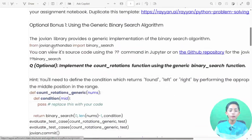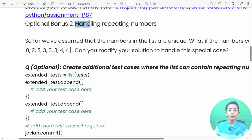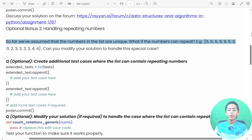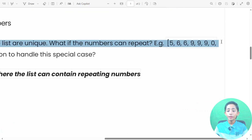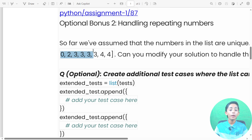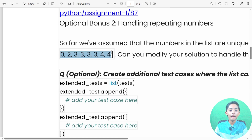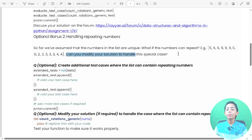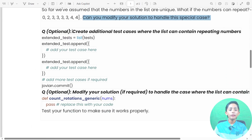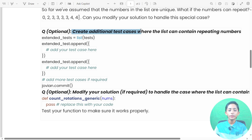Optional bonus two is about handling repeating numbers. So far we assumed that the numbers in the list are unique, but what if the numbers can repeat? For example: five, six, six, nine, nine, nine, zero, zero, two, three, three, three, and four, four. Can you modify your solution to handle this special case?